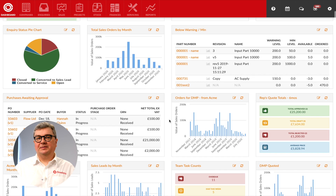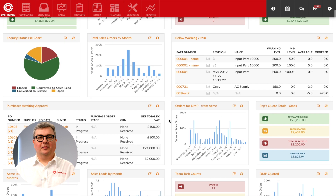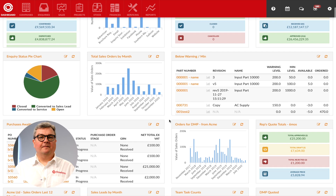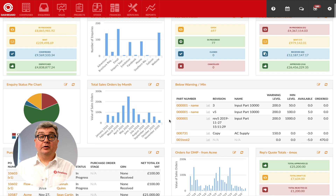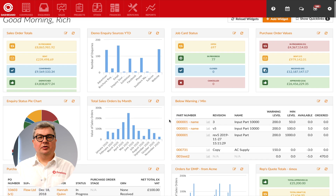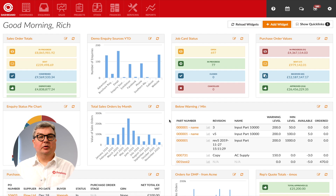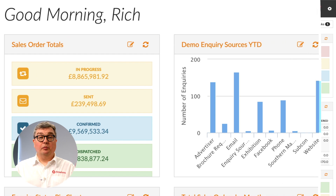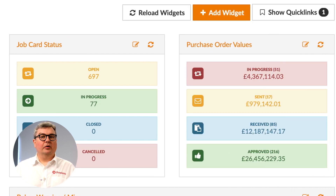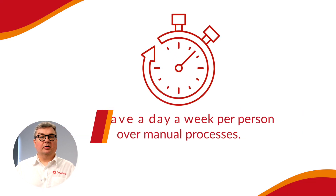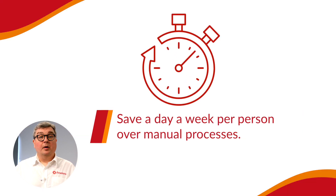One of the most valuable aspects of working in Flowlens is our easy to use and fully customisable dashboard. Whatever your role in the business, Flowlens allows you to create a dashboard that lets you see all of your most important information in one place. Accurate reporting is made easy with a host of inbuilt tools to let you summarise your data how you want, plus you can export it in just a click.